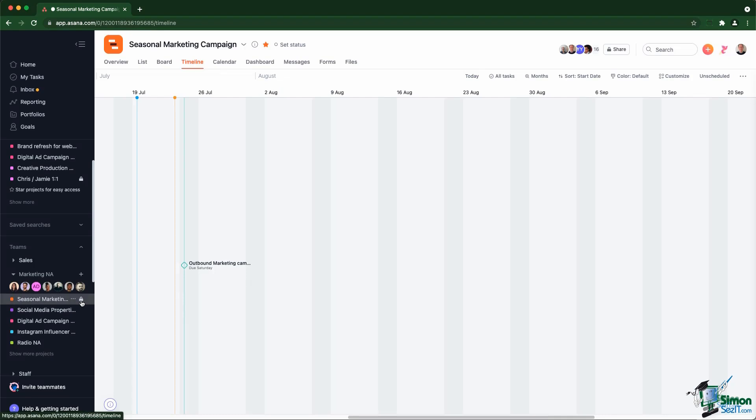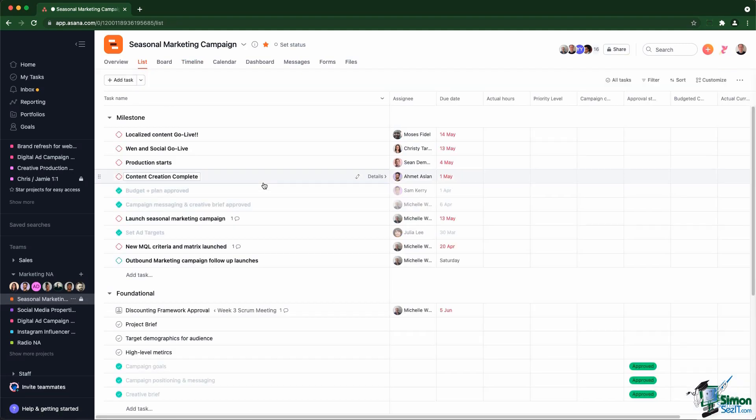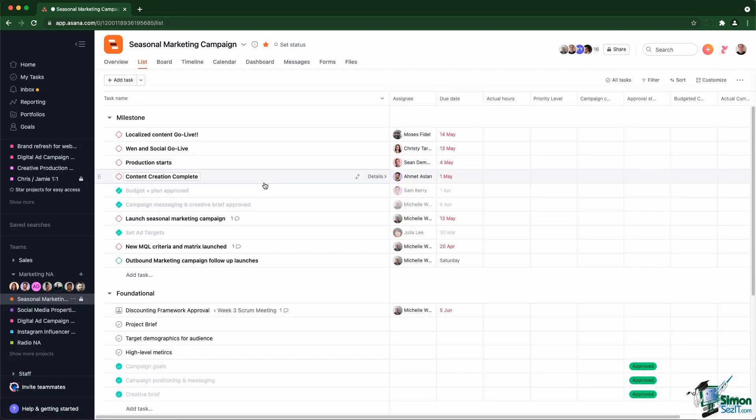So a team member has access to all the public projects within the team. If they are specifically added to private projects, then they will have access to the tasks within that project. Inside a given project, you can't really hide or show specific tasks to people. It's either everything or nothing.